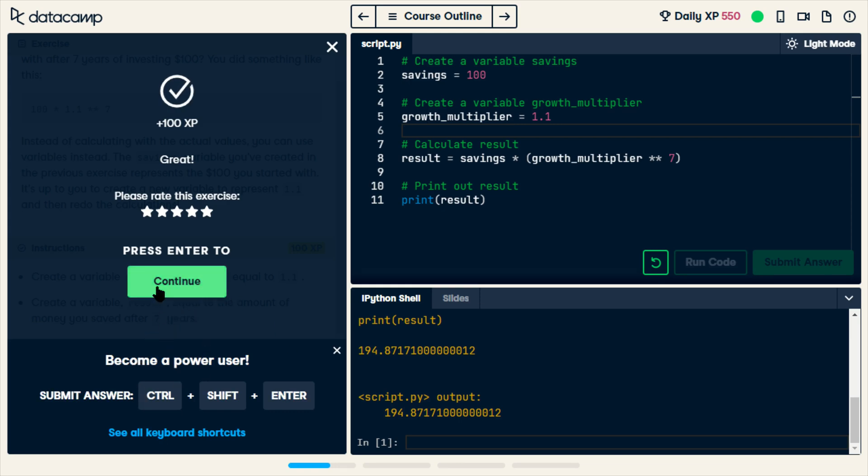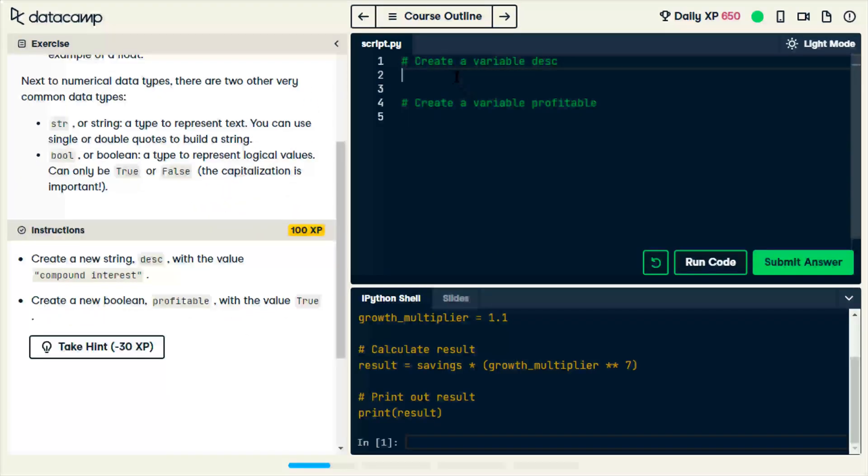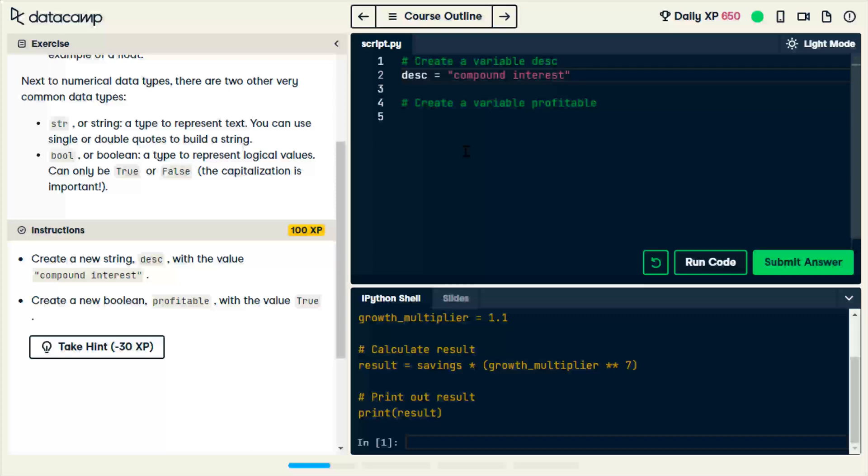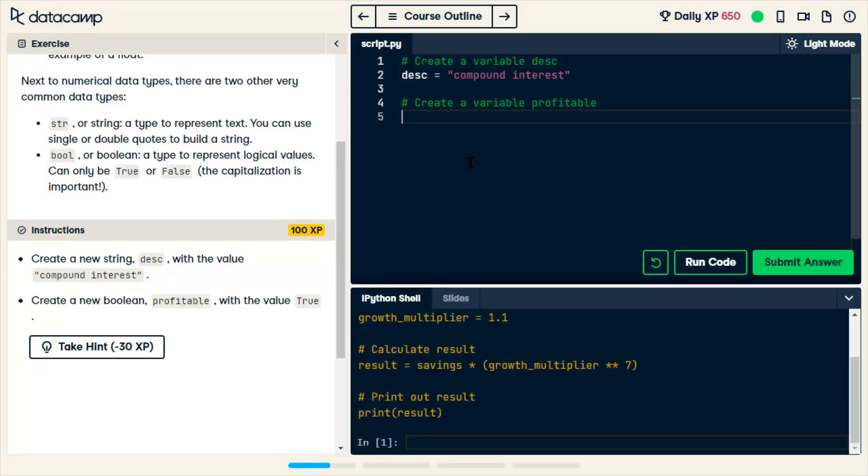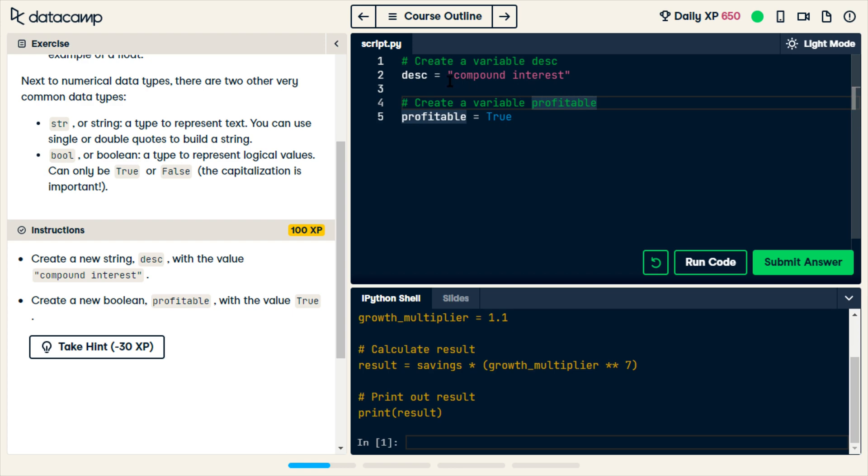You have keyboard shortcuts. The keyboard's farther away from me, so I'm not going to look at that. So there's a variable called description which we're setting to compound interest. And then we're creating a variable called profitable. And we're setting it to true. So, compound interest is a string. It has quotes around it. And profitable is boolean.